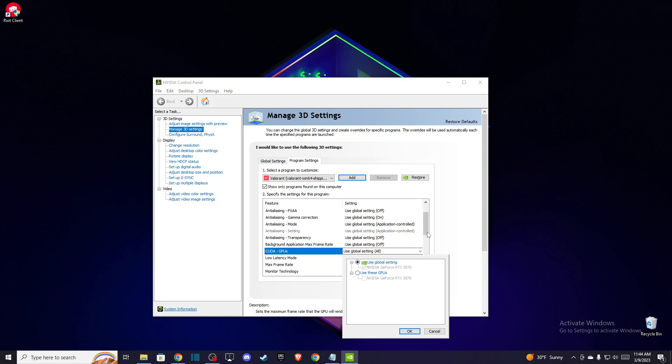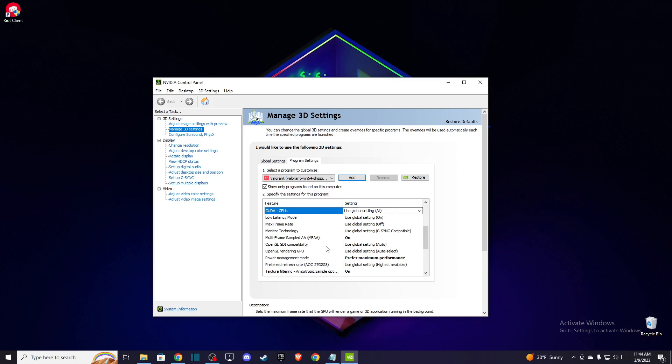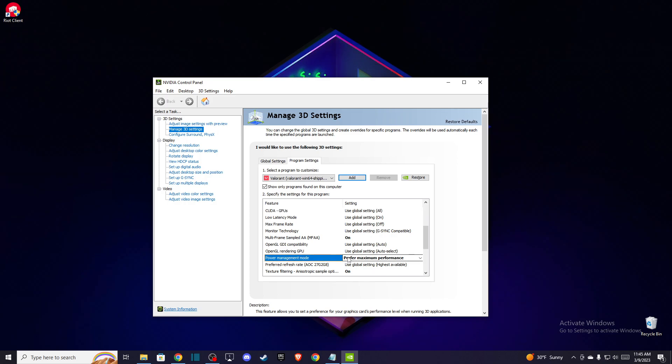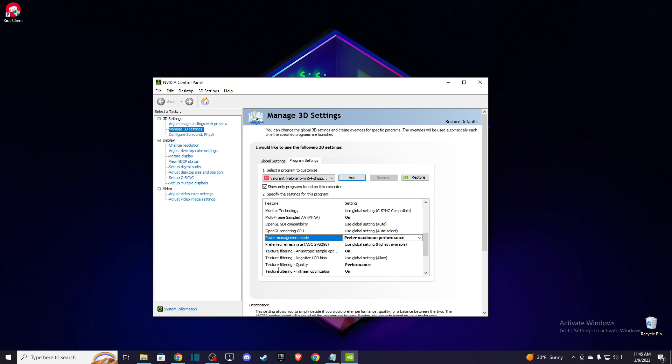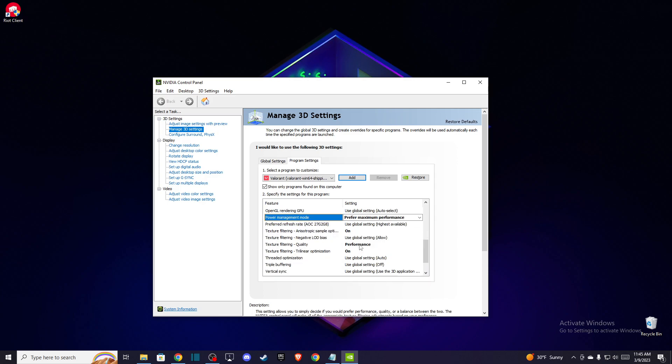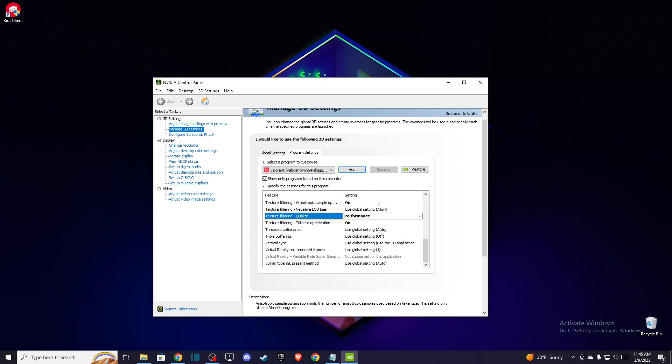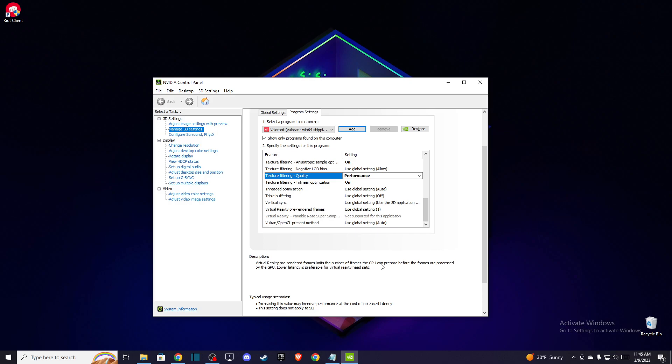Also, set Power Management Mode to Prefer Maximum Performance, and set Texture Filtering Quality to Performance. After you do that, make sure to